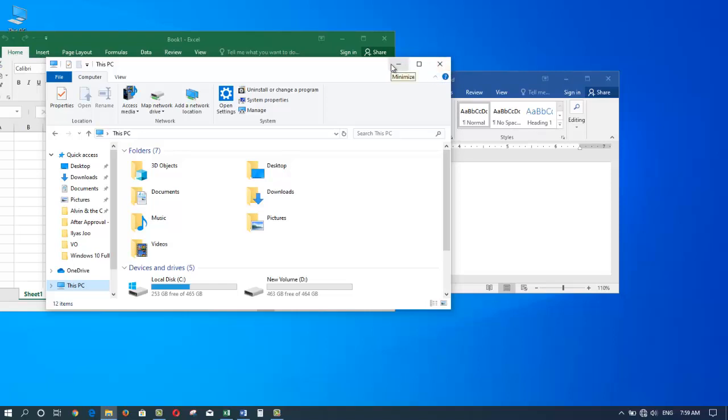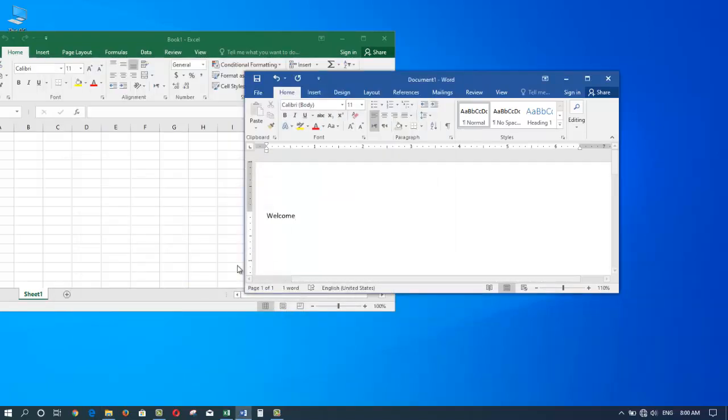To minimize a window, we simply click and what it does is that it takes this window without closing it and puts it down on the taskbar for easy access later. When I want it back, I can simply click to bring it back.